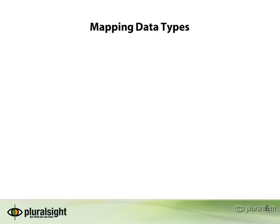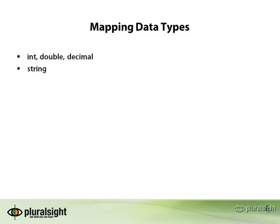Hibernate is able to map a wide variety of data types. Everything from simple numeric types to strings which can be mapped in a variety of ways using varchars, chars, nvarchars, as well as string blobs and all the variety of types that databases support.